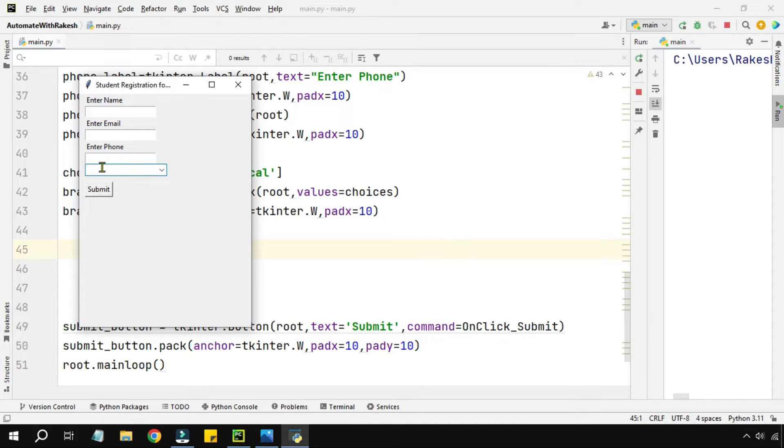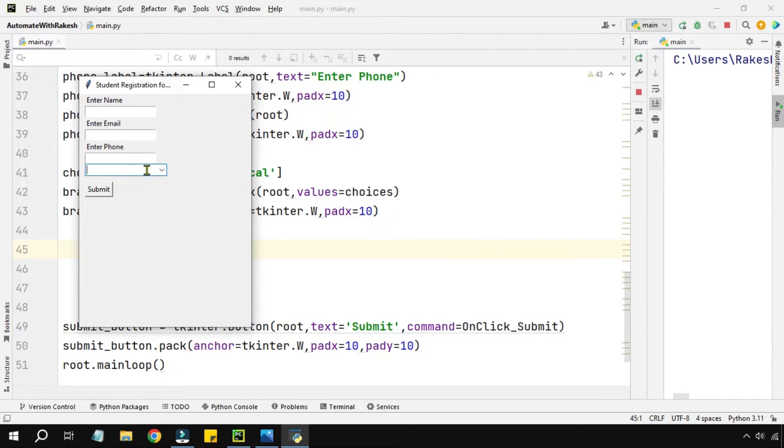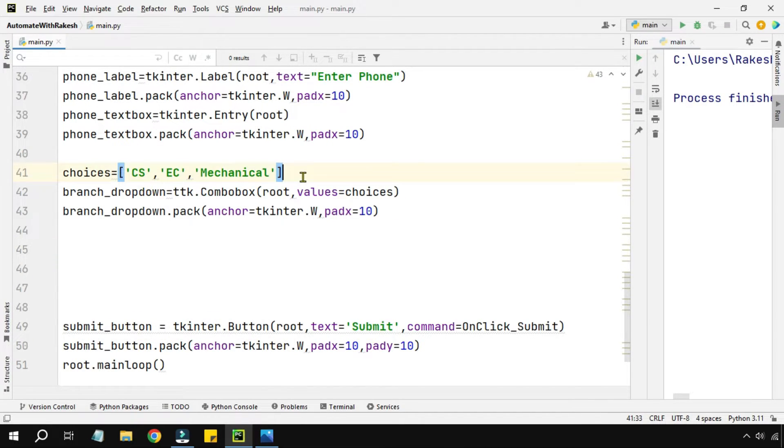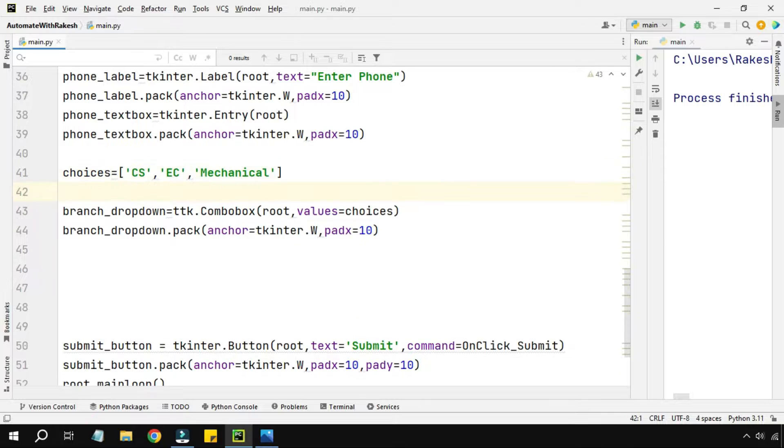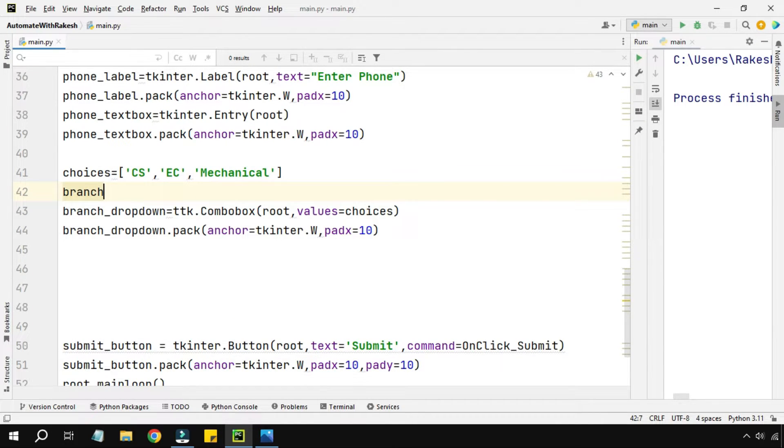But again it is attached to the previous text box, so I also need a label. Nobody will understand what this is for, so we have to put a label.